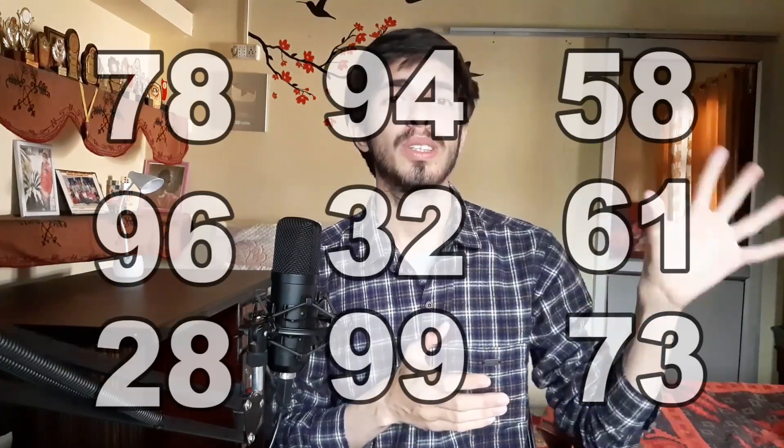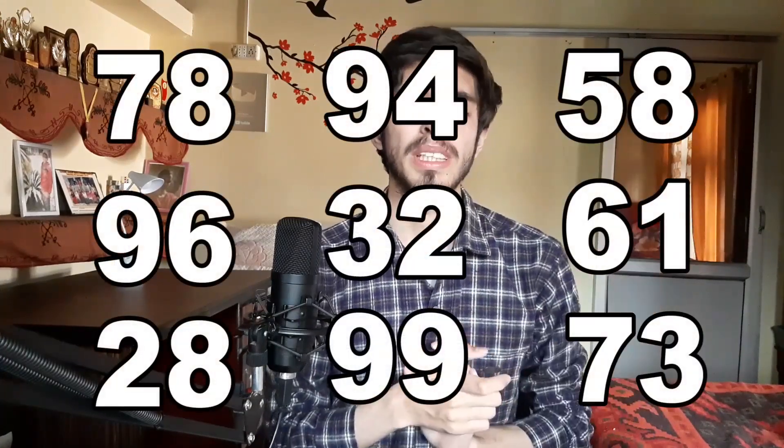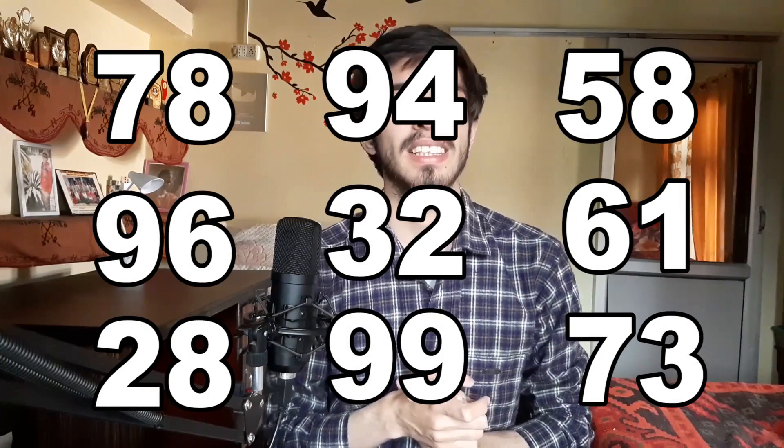Till the end of this video, you will be able to square any of these two digit numbers in seconds. So, let's begin.